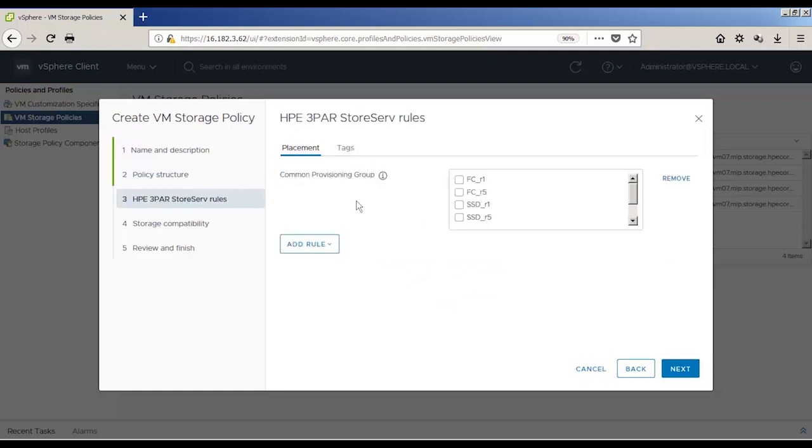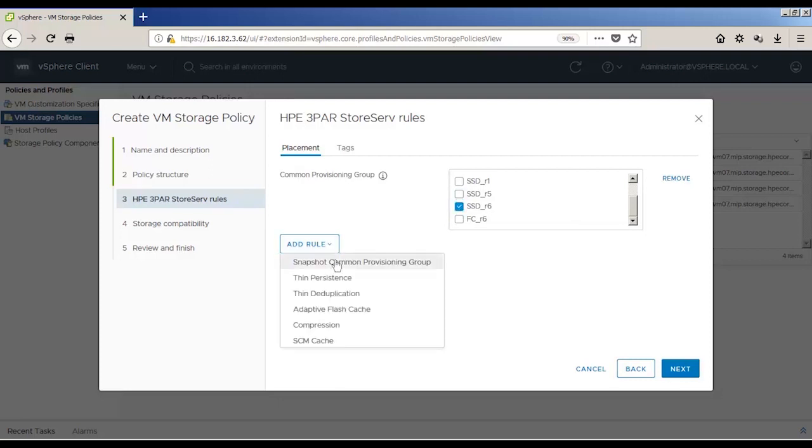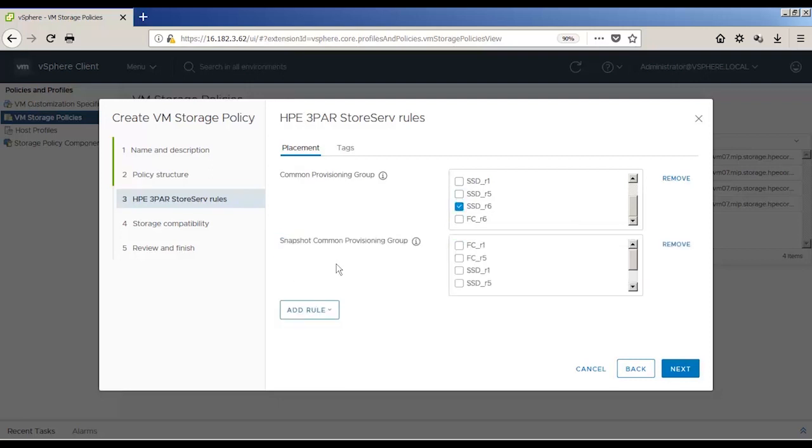The Add rule drop-down lists all the 3PAR capabilities that are available at vCenter. Note, this setup is running a 3PAR OS 3.3.1. Capabilities will differ in other 3PAR OS versions.